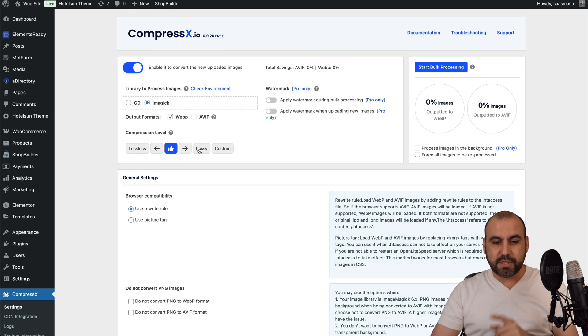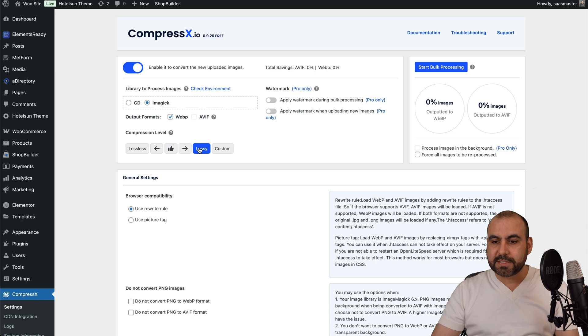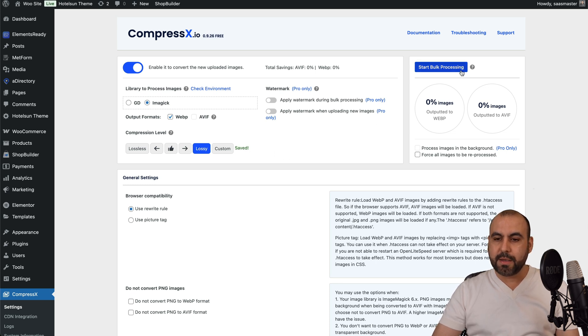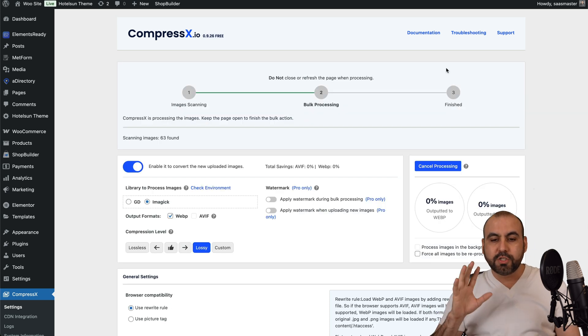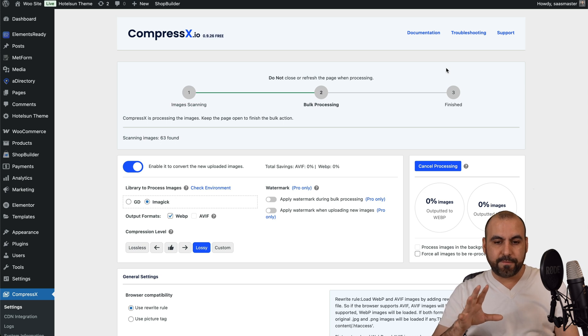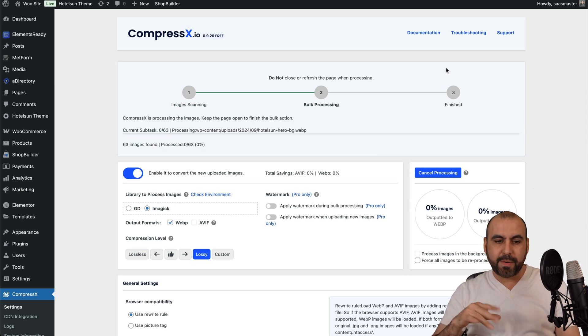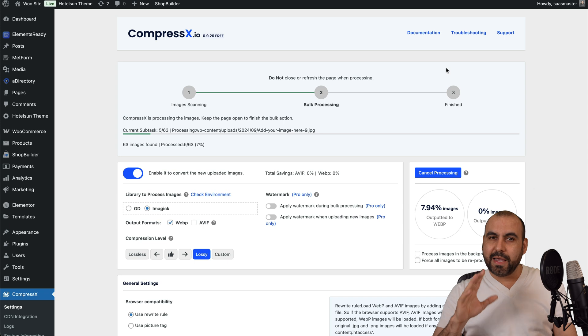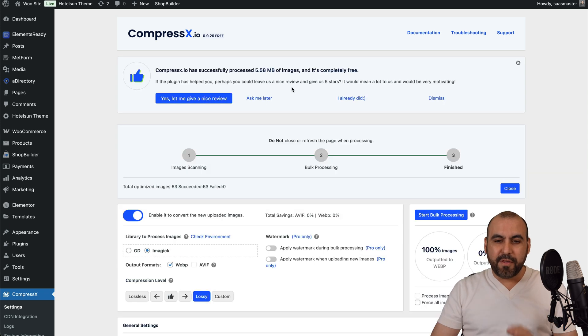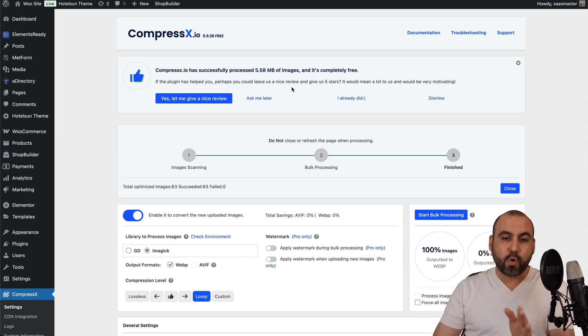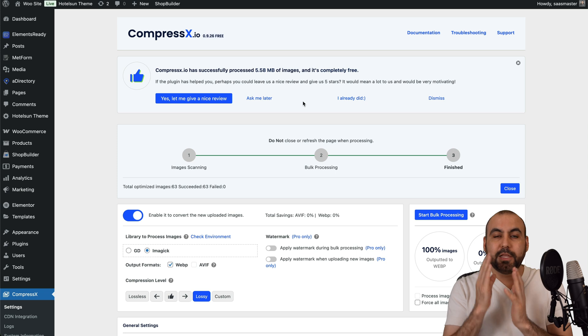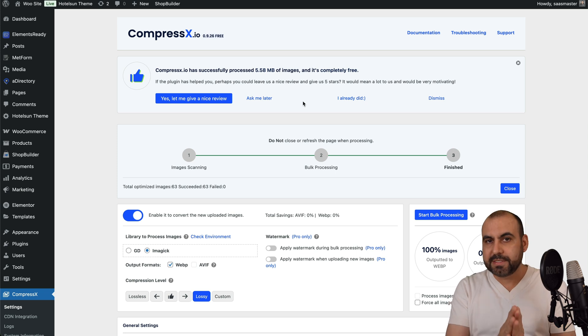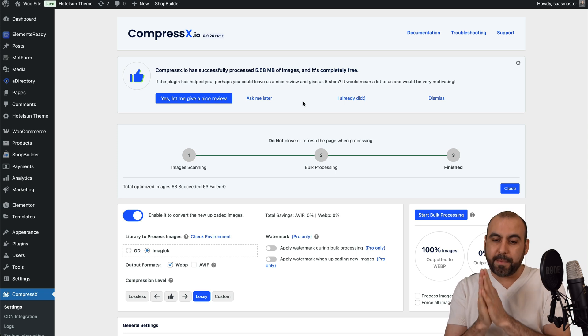We are going to choose the lossy for this case, and we're going to start the bulk processing. So this will take a few minutes depending on the amount of images, but let's wait and see the results. There we go. It just finished running the bulk processing and it completely turned all the images into WebP.